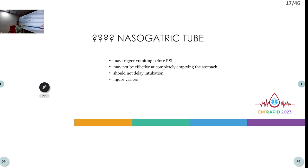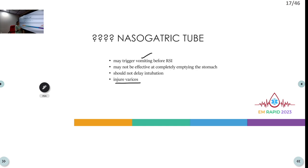After intubation, avoid placing a nasogastric tube. Before intubation, NGT is contraindicated as it can trigger vomiting and precipitate further hematemesis. Even after intubation, NGT is not recommended because it is not effective in completely emptying stomach contents and can injure the varices.